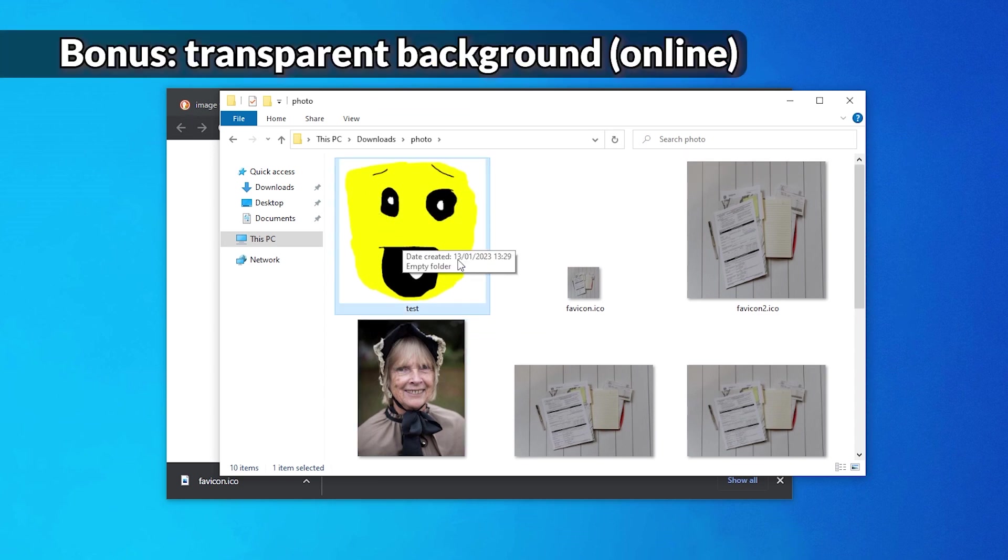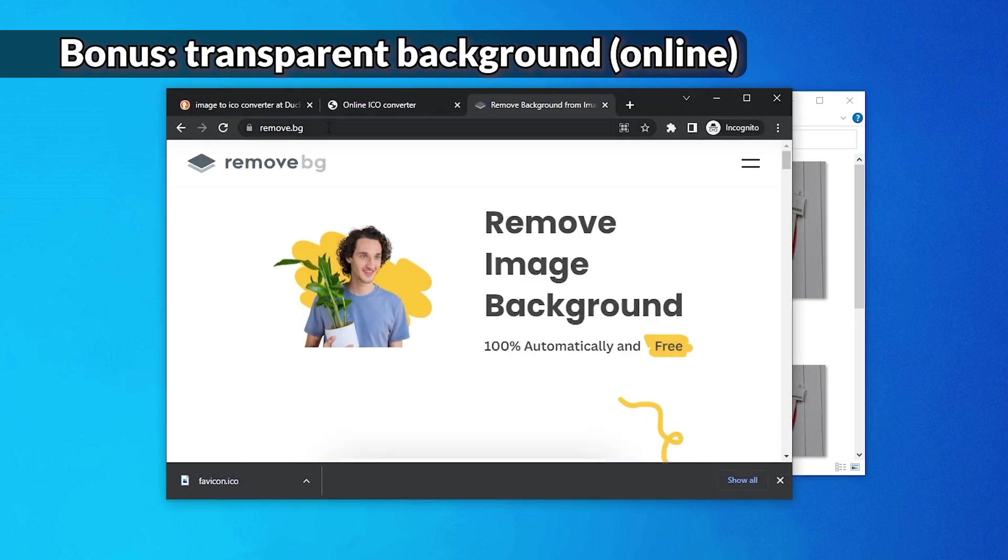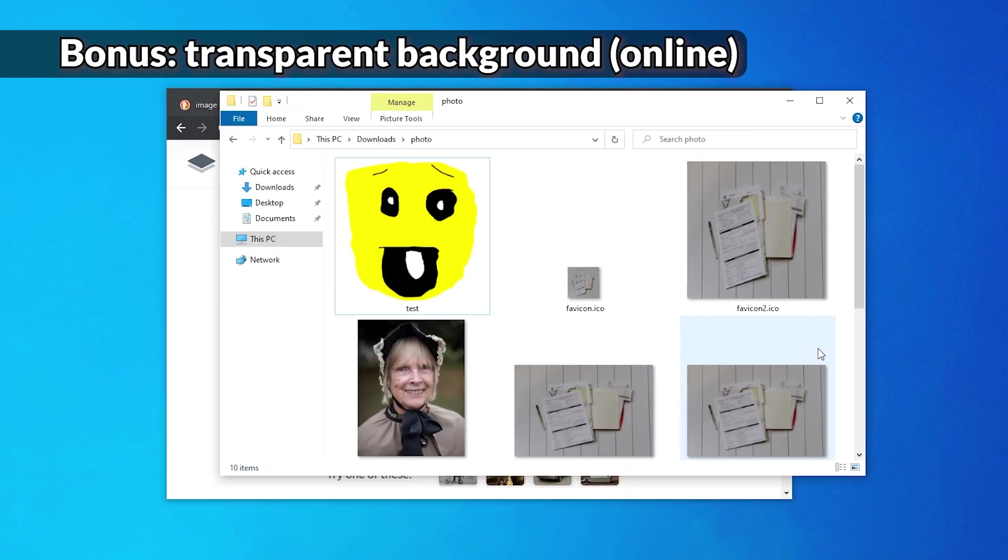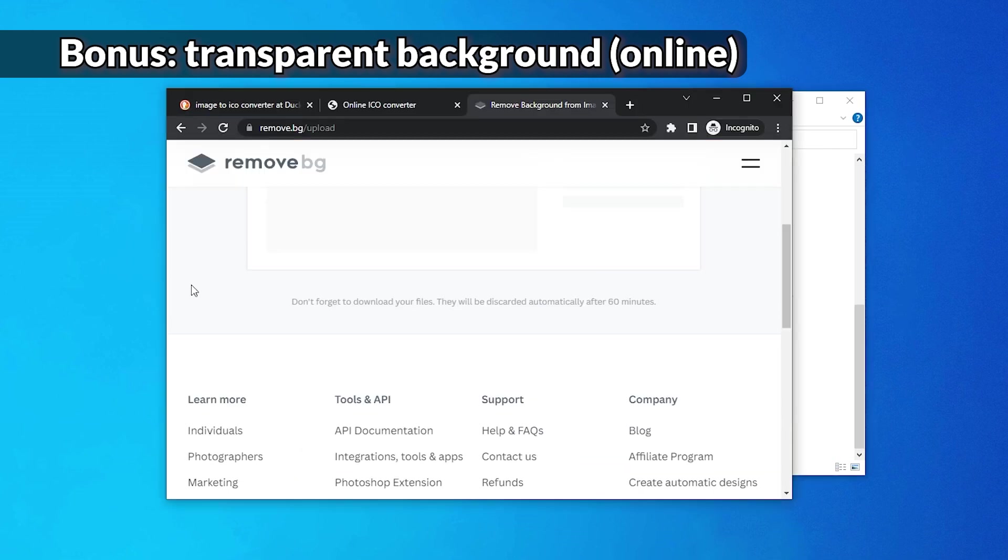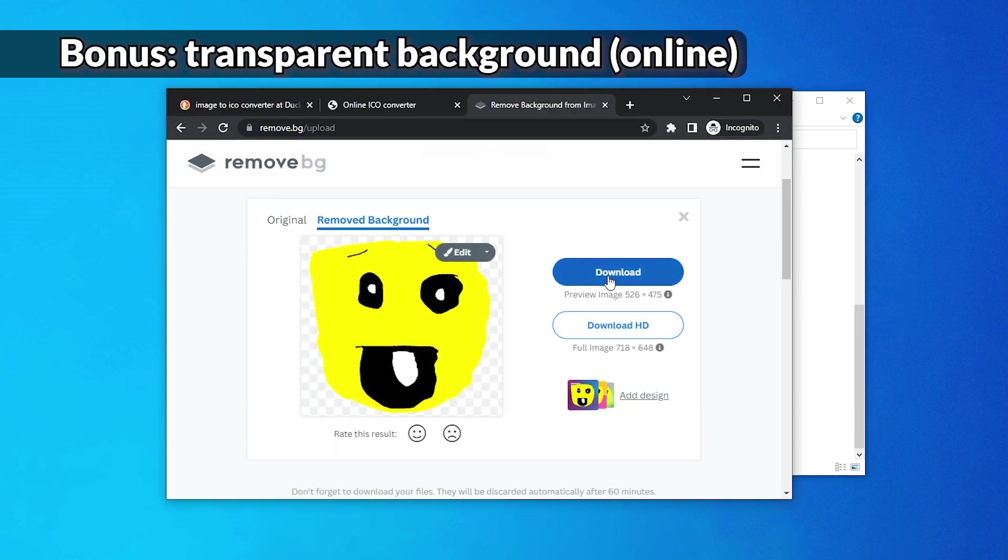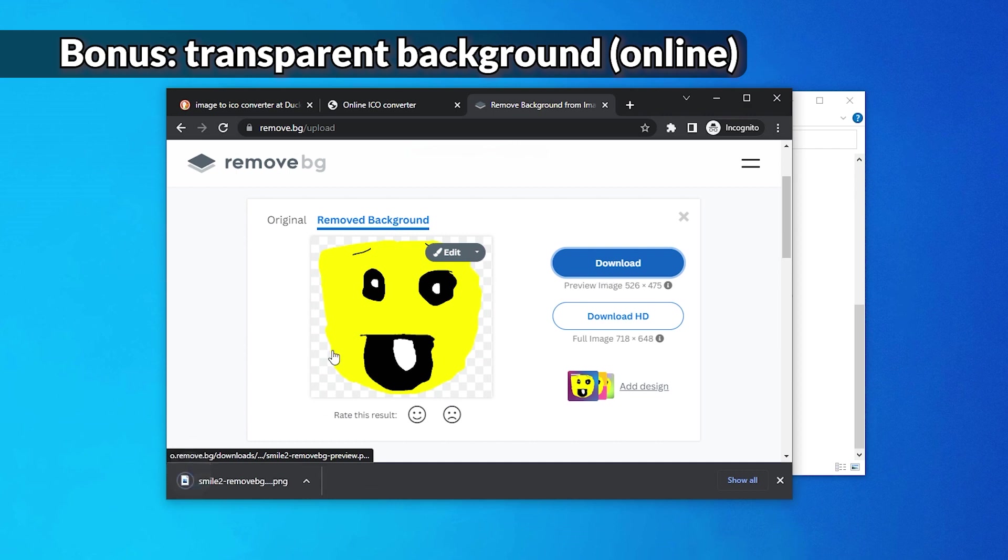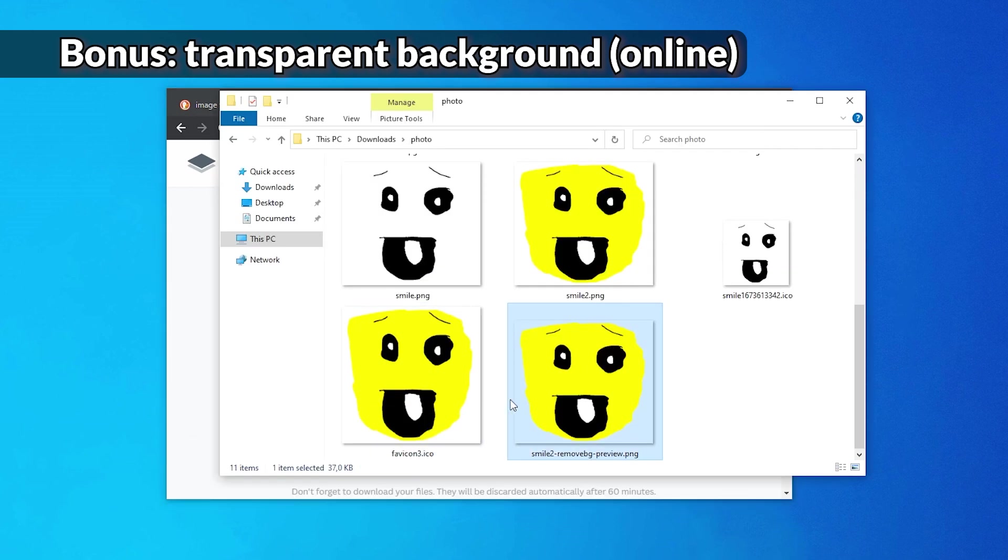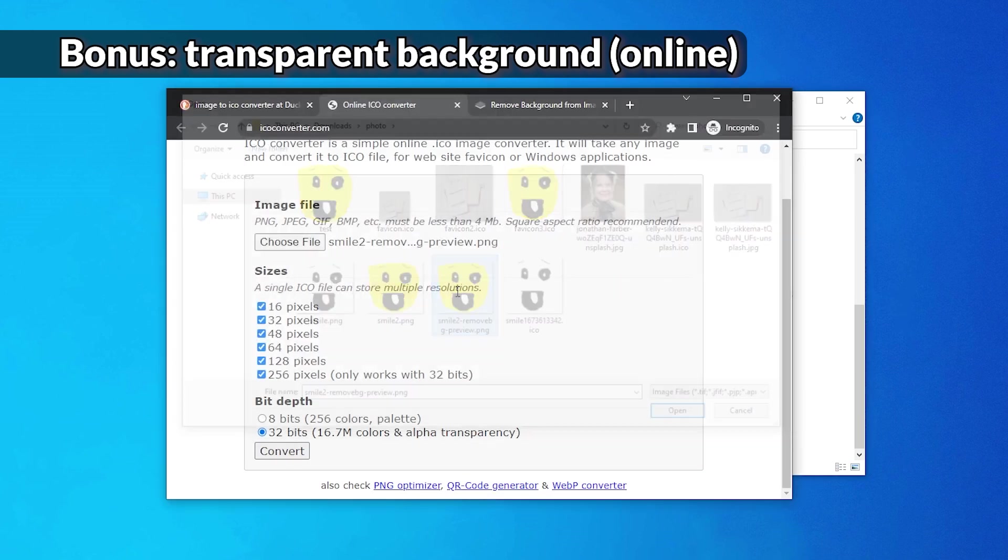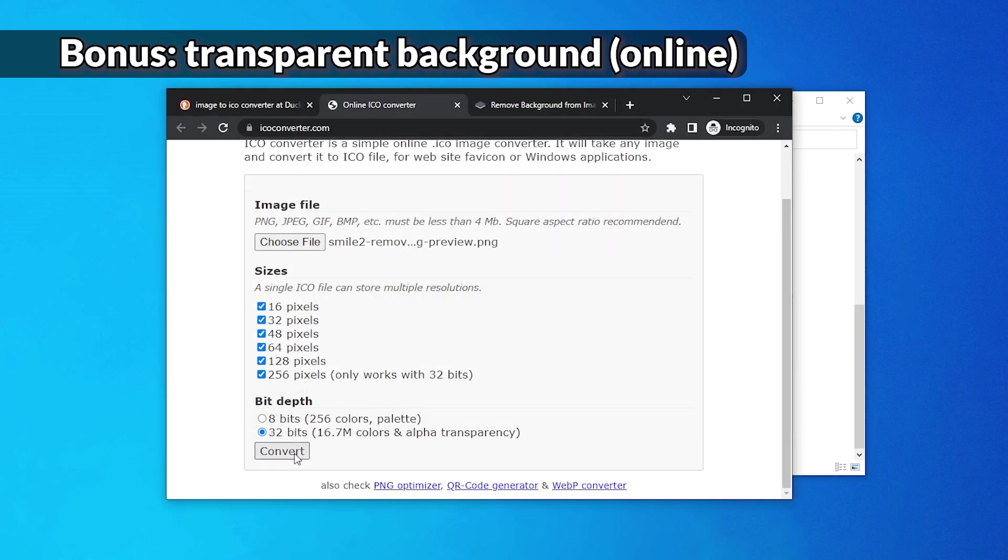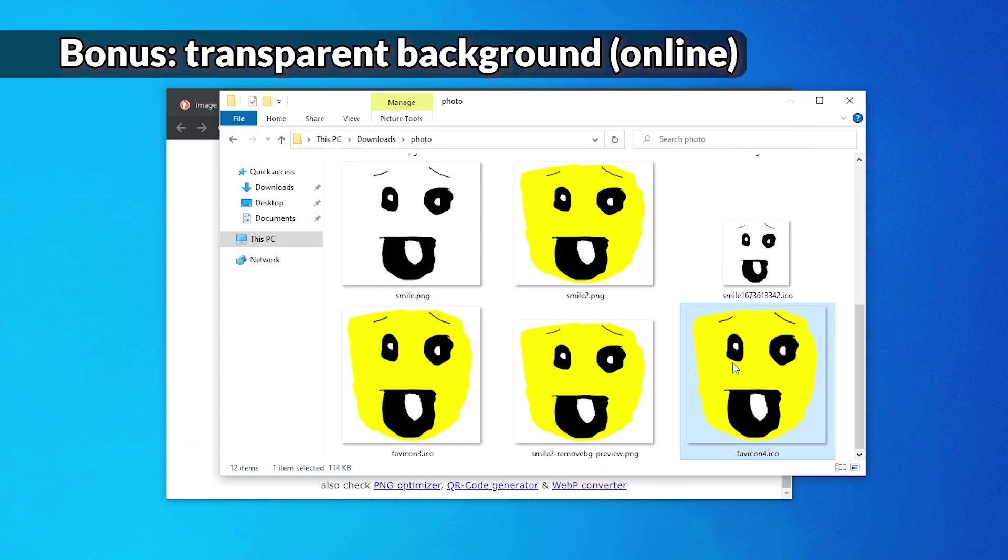So for that situation, if you really want a transparent background and you are fine with sending your images up into the internet for websites to do who knows what, I recommend you go to remove.bg and just upload your image there. Download the free version. So as you can see, white around the yellow and nothing around the yellow. So we're going to have to convert this one again with this online converter. And here is the final version.